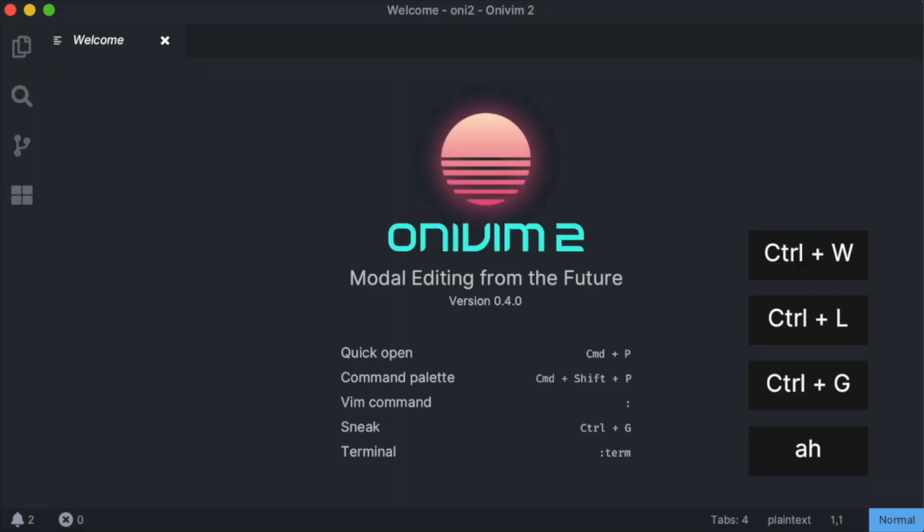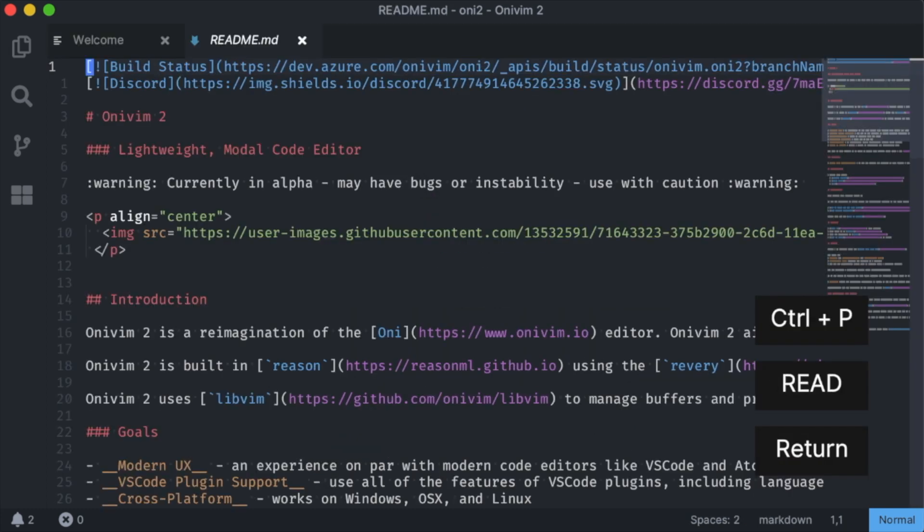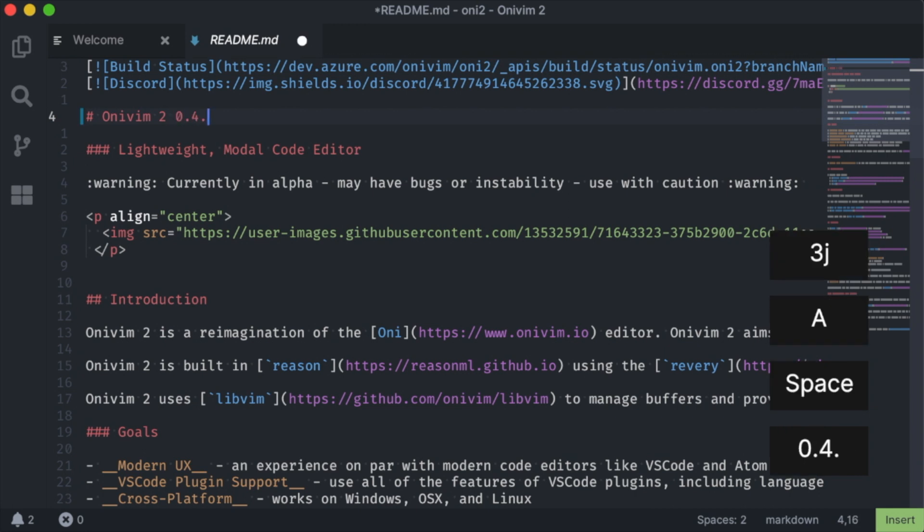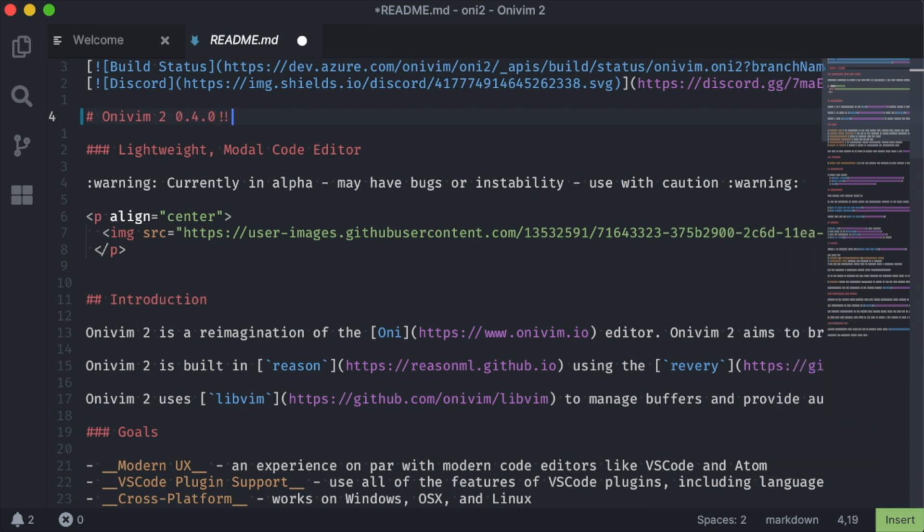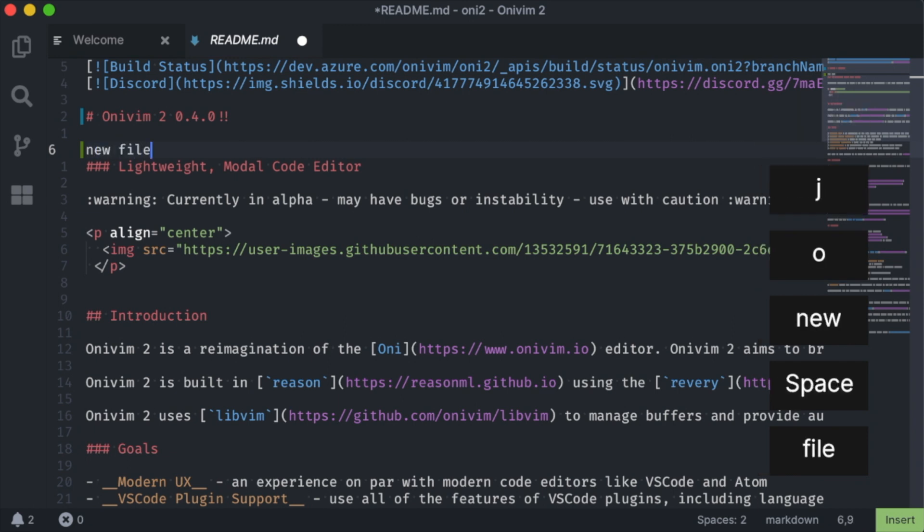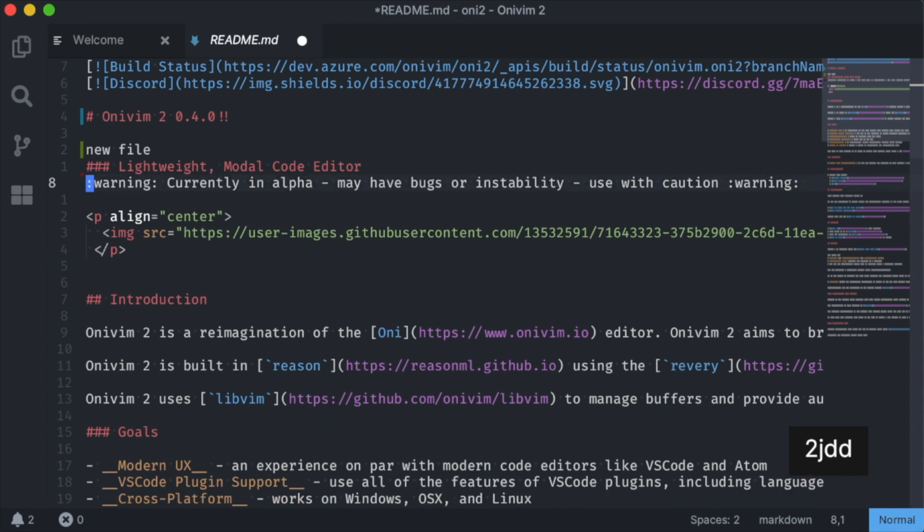The next feature I want to show is our initial source control integration by Glenn. This uses the VS Code extension host, and we now bundle the VS Code git extension by default. As I'm working on a file, if it's associated with version control, I get diff markers in the gutter. We show modified lines, added lines, and removed lines.